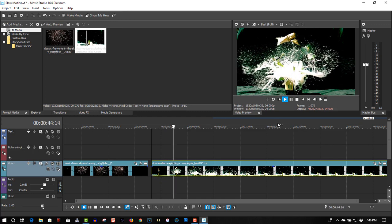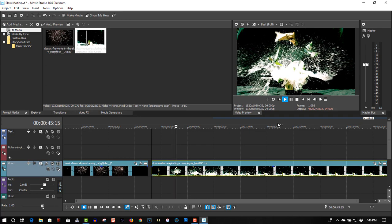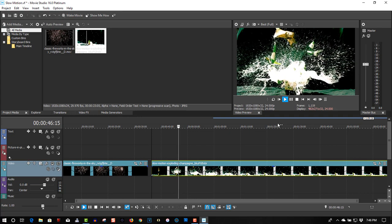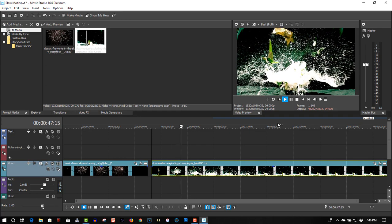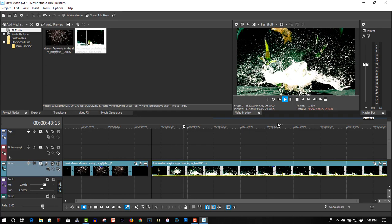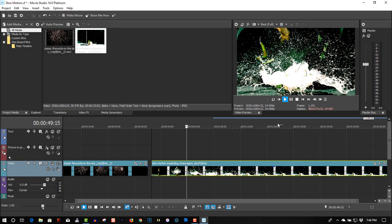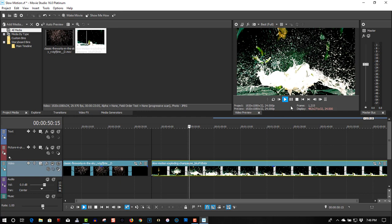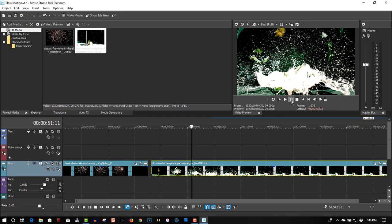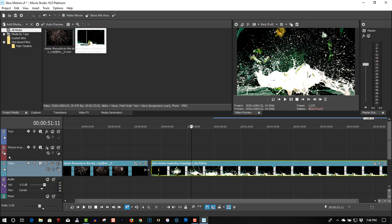It still looks pretty good. It looks really dramatic when you slow it down a lot. Now, what you can do is you can speed up clips the opposite way.